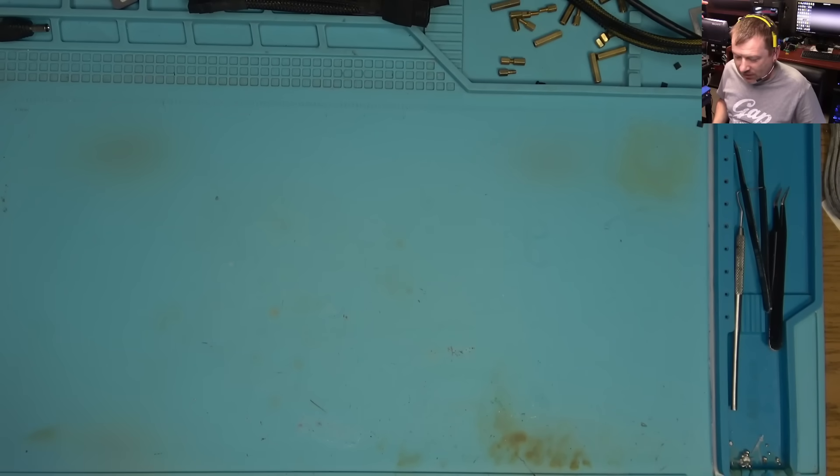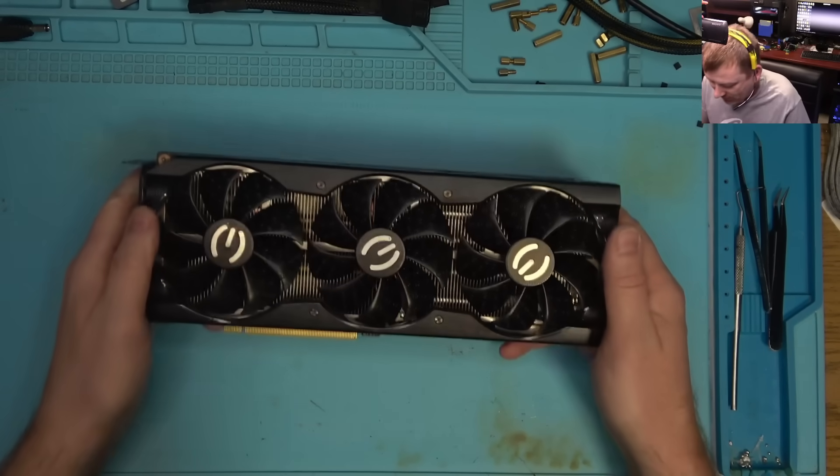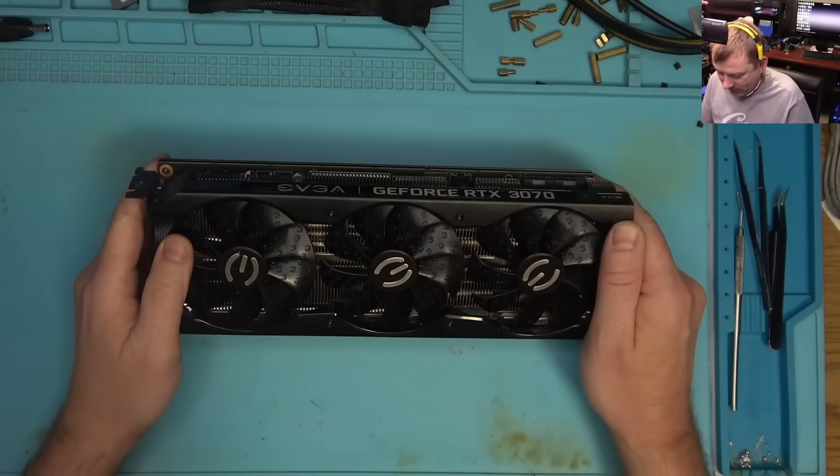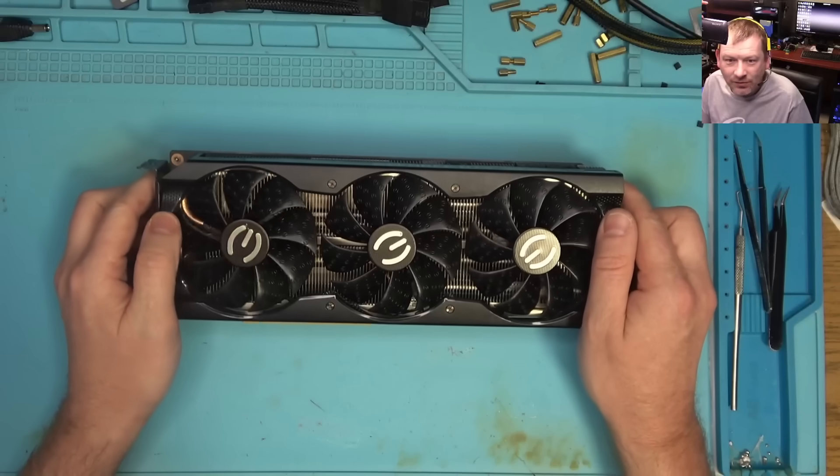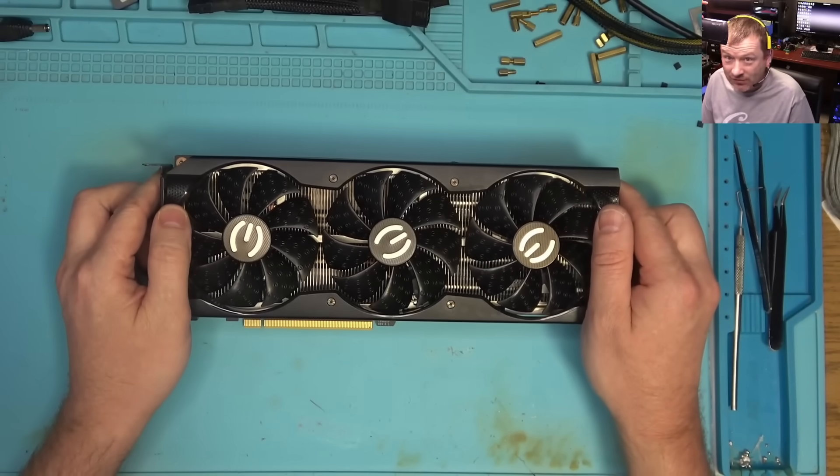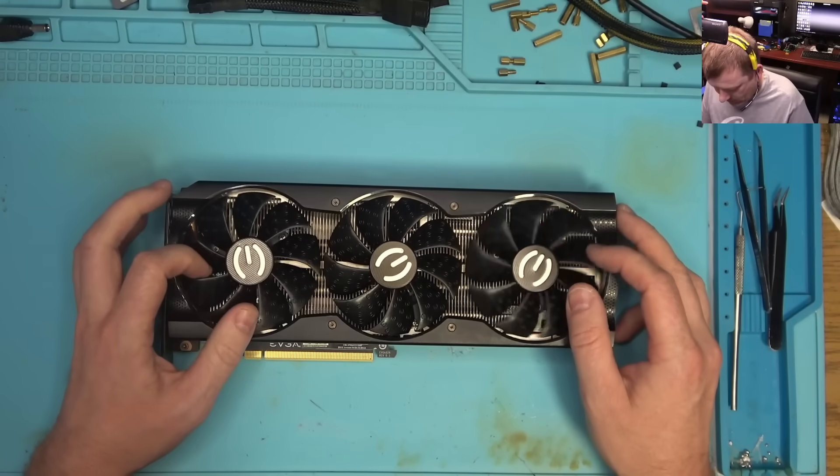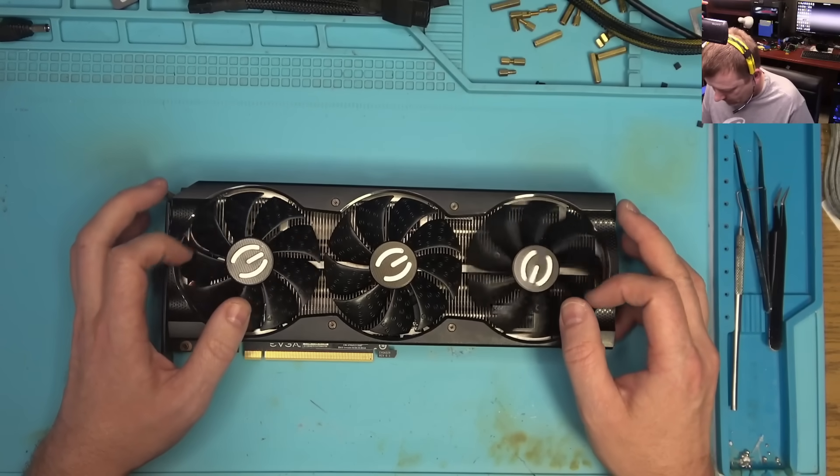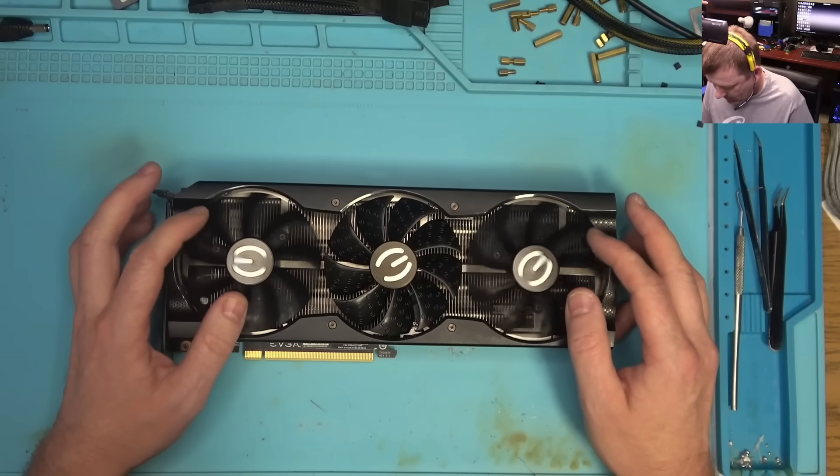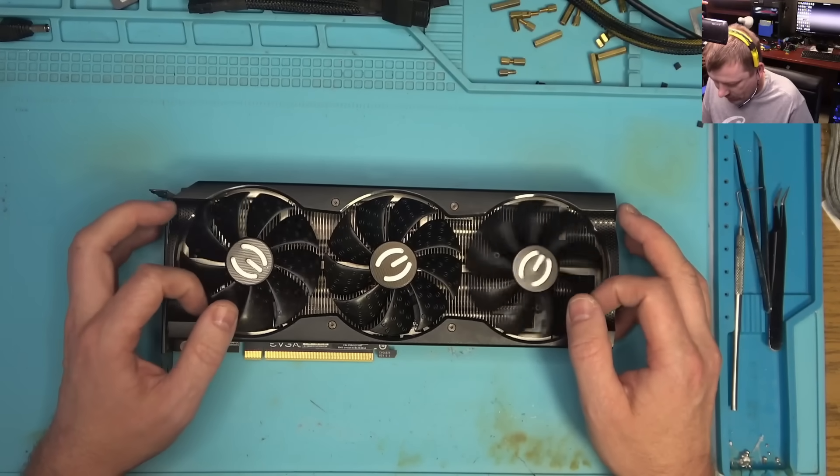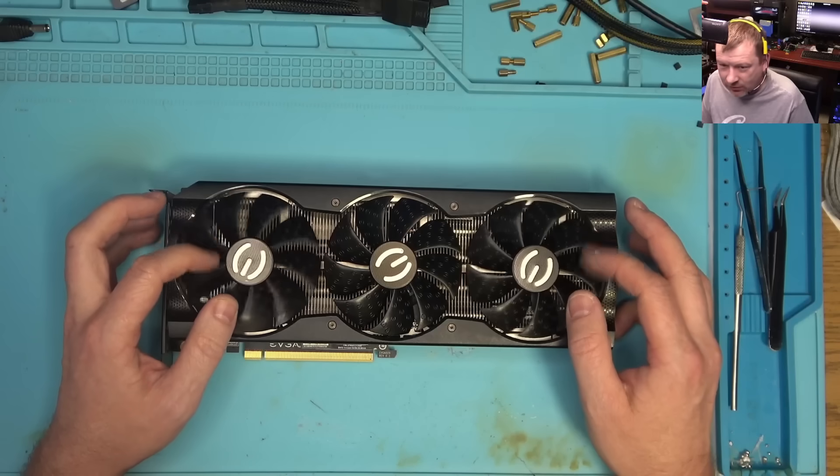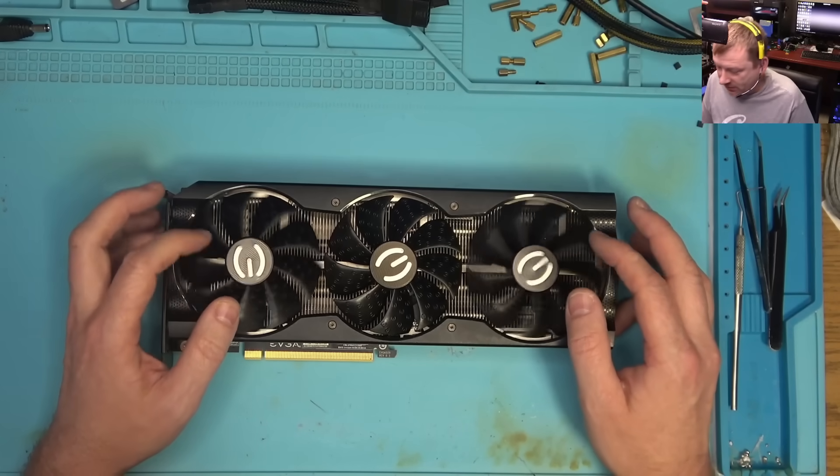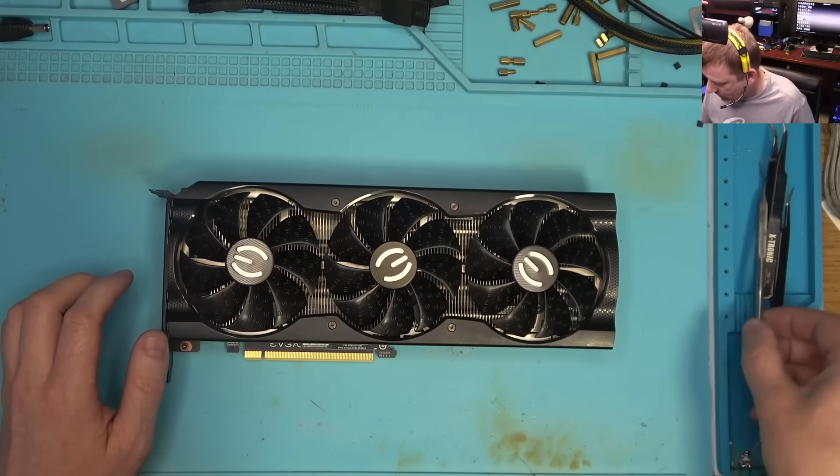Hello and we're back. Today we have this beautiful looking 3070 from EVGA. I think it's broken. I don't know why it's here. I usually do laptops but today we're going to do a graphics card.